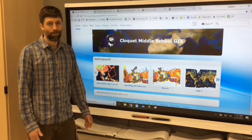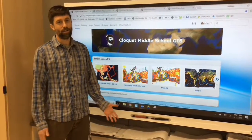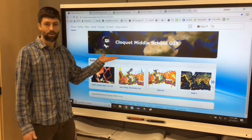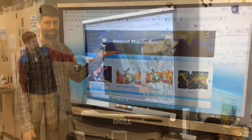Hello, my name is Matt Windmigler. I teach 7th and 8th grade science at Cloquet Middle School, and this is our ArcGIS organizational account.